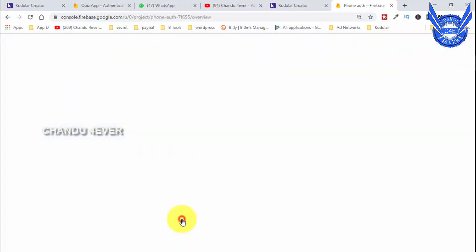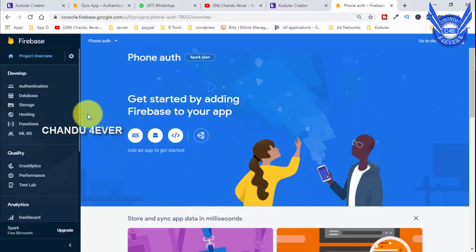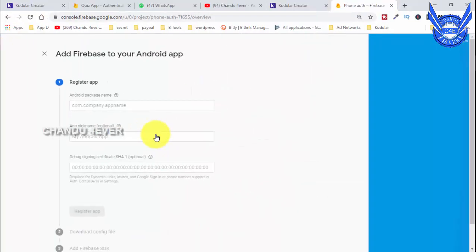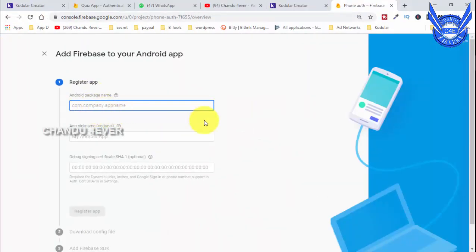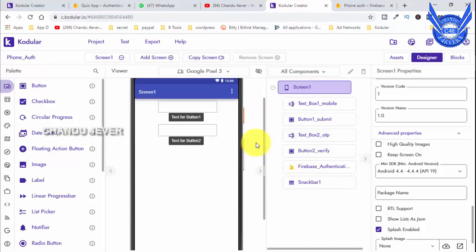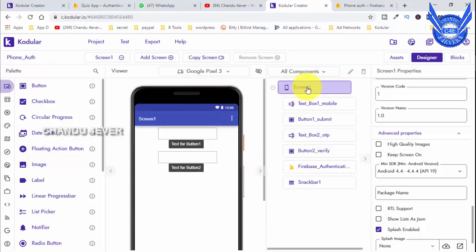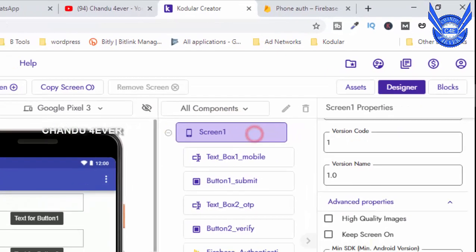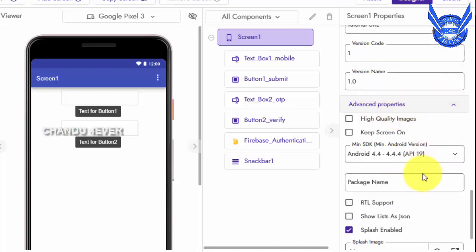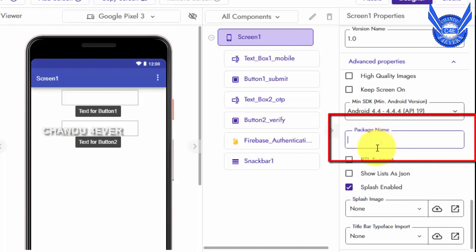If you want to create a dashboard, you can create a database. If you want to create authentication, click on the account and select the project name. If you want to create a package name, we can select the name.